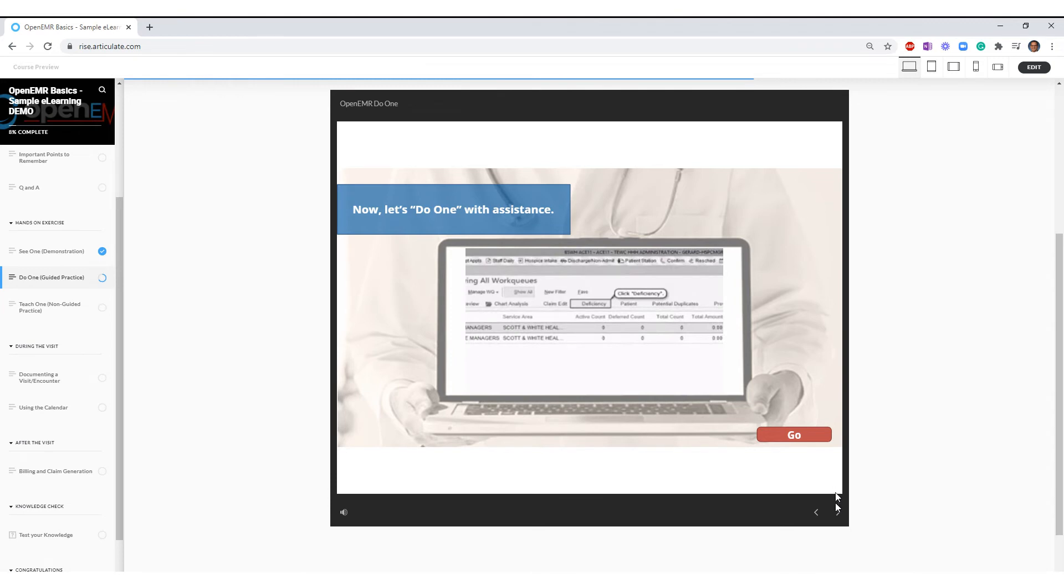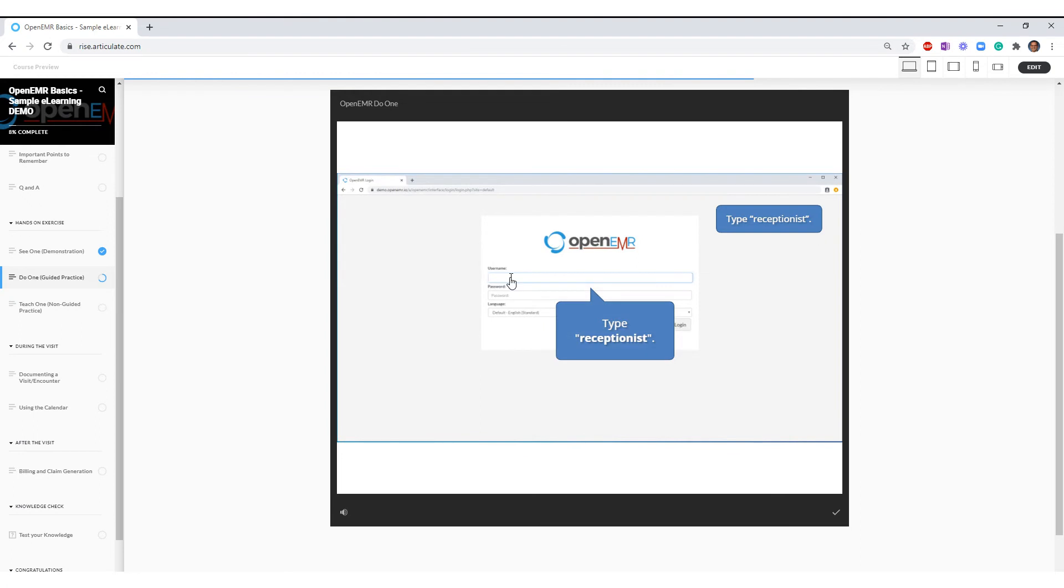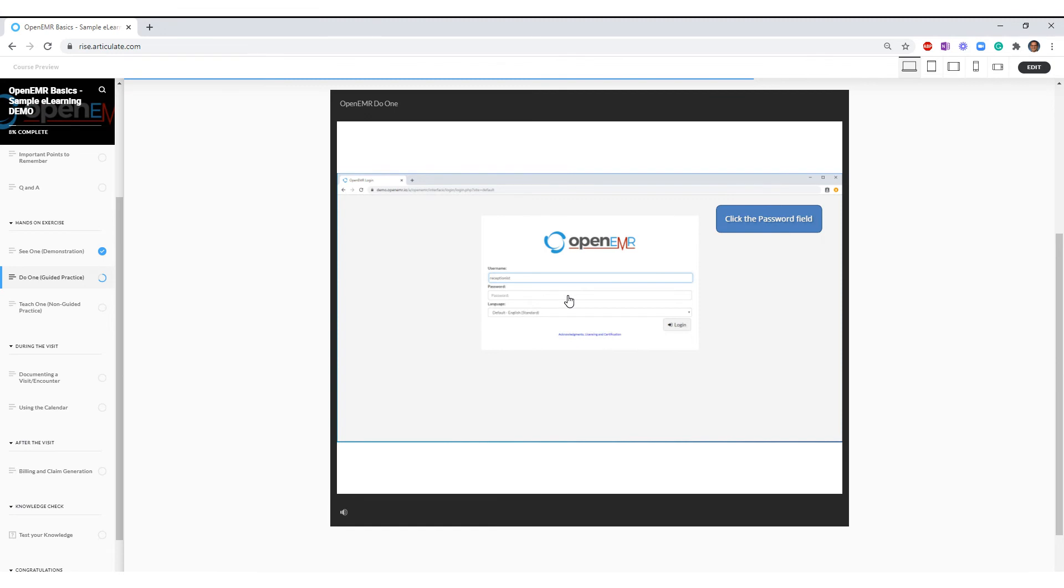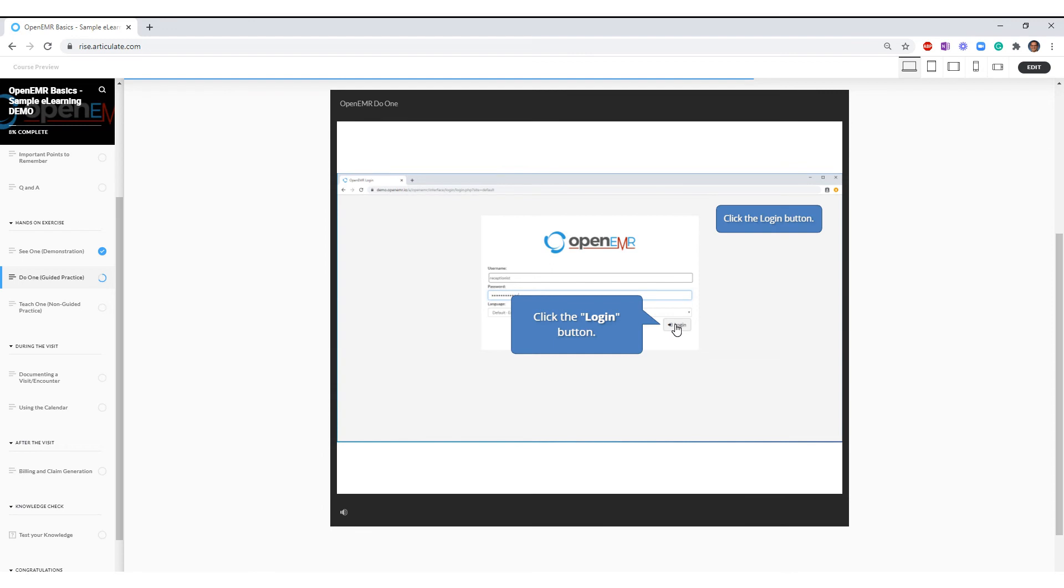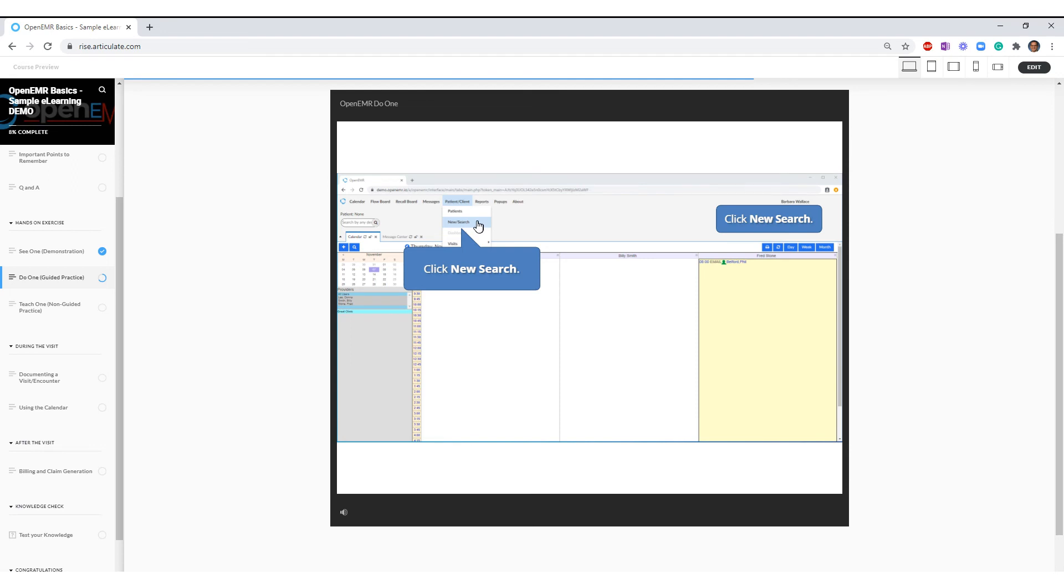I'll go ahead and type in receptionist. Now it's telling me that I need to click the password field. Notice when I get to the right place a hint pops up so that I know that I'm entering the right information. In the password field I'll type in receptionist. I will click on my login button and now I'm supposed to click on new search. When I hover over it, it lets me know that I'm in the right place and now I would go ahead and put in Michael's information.